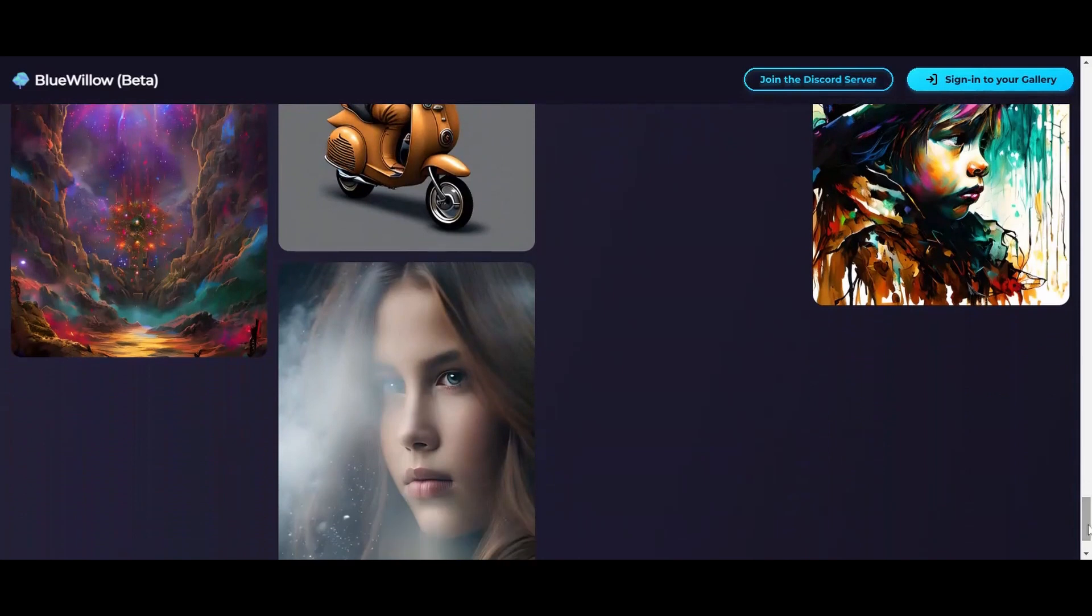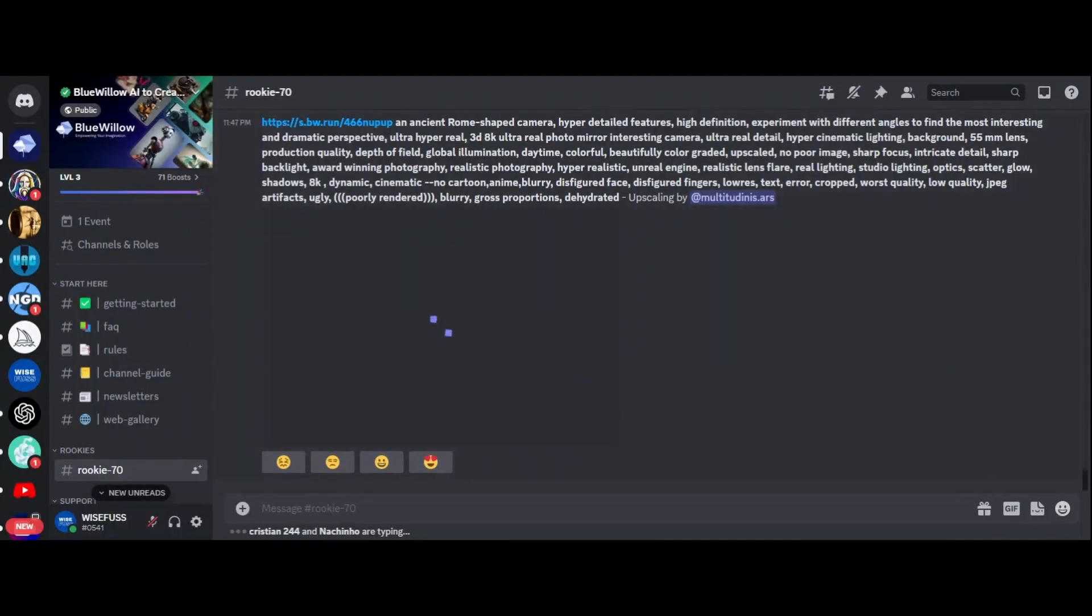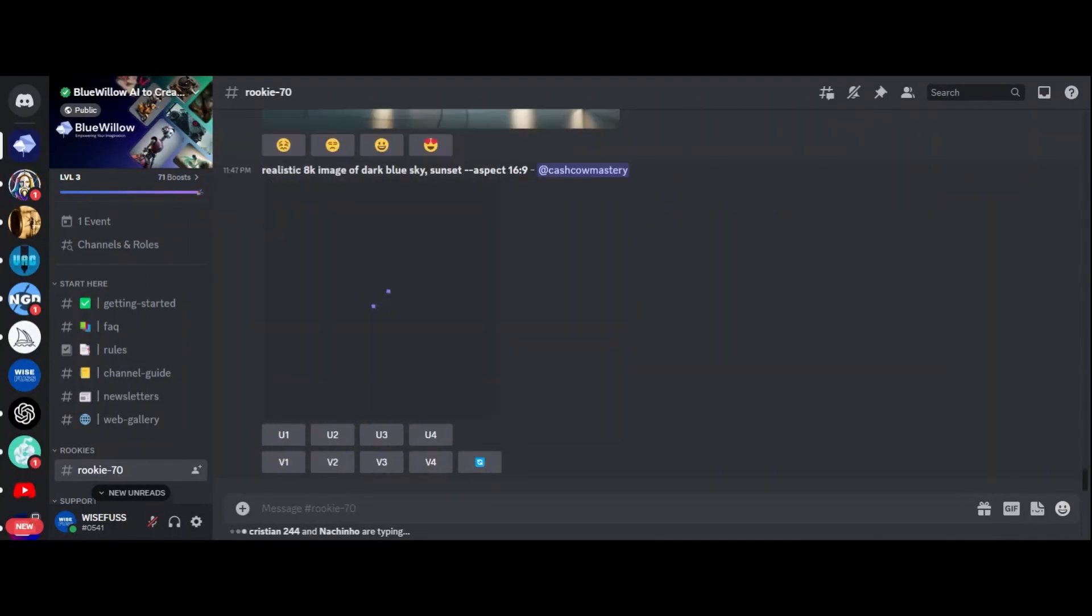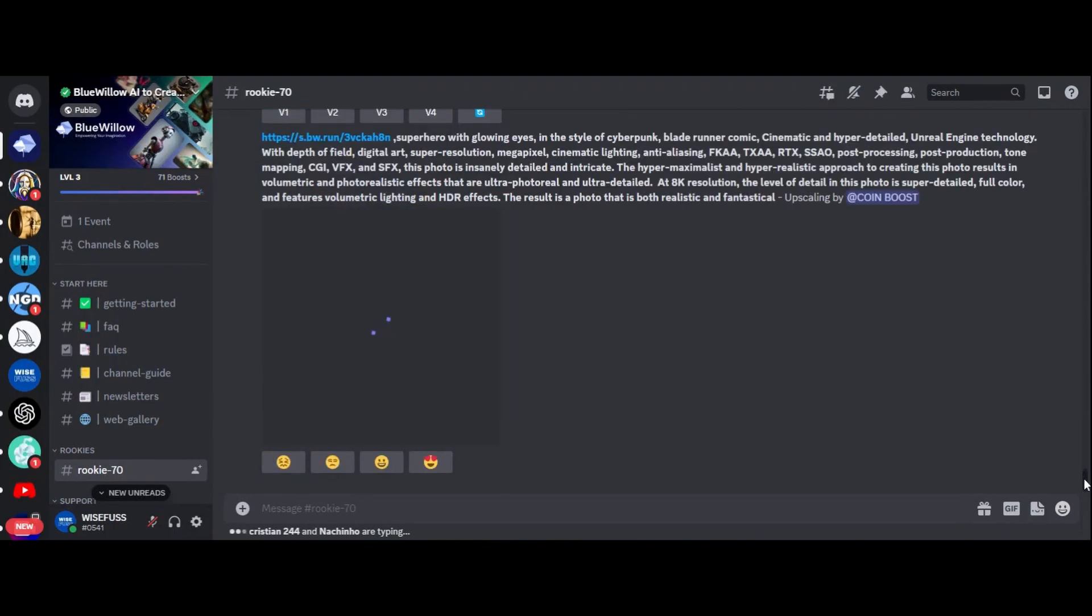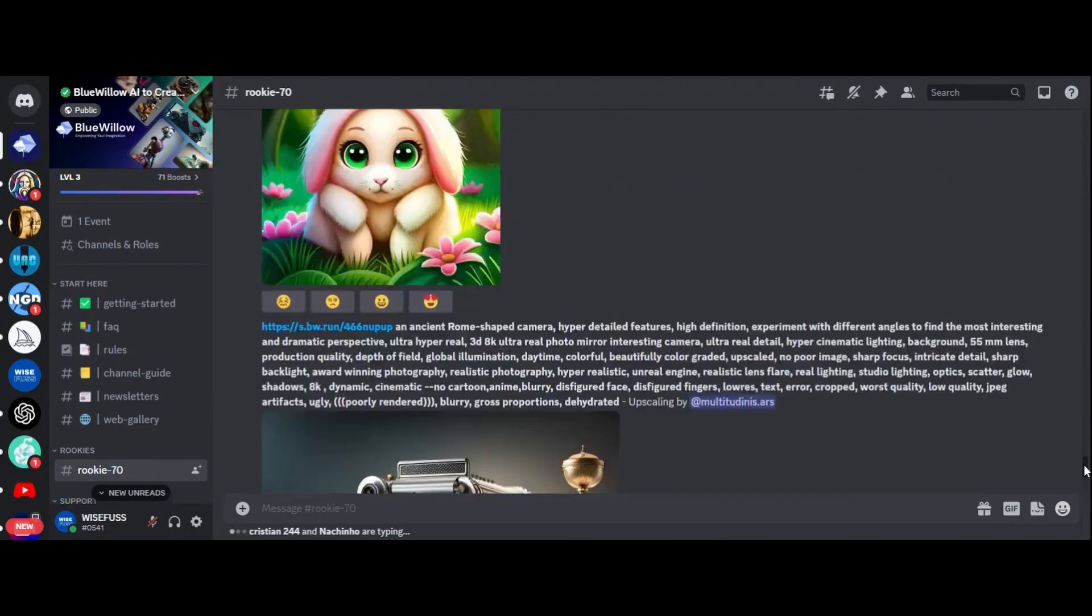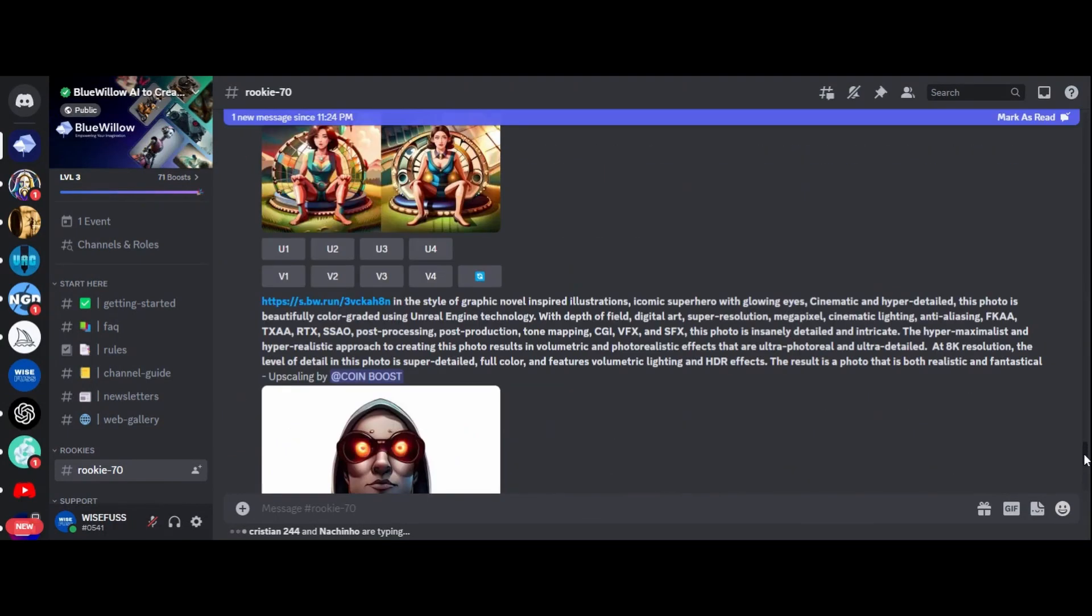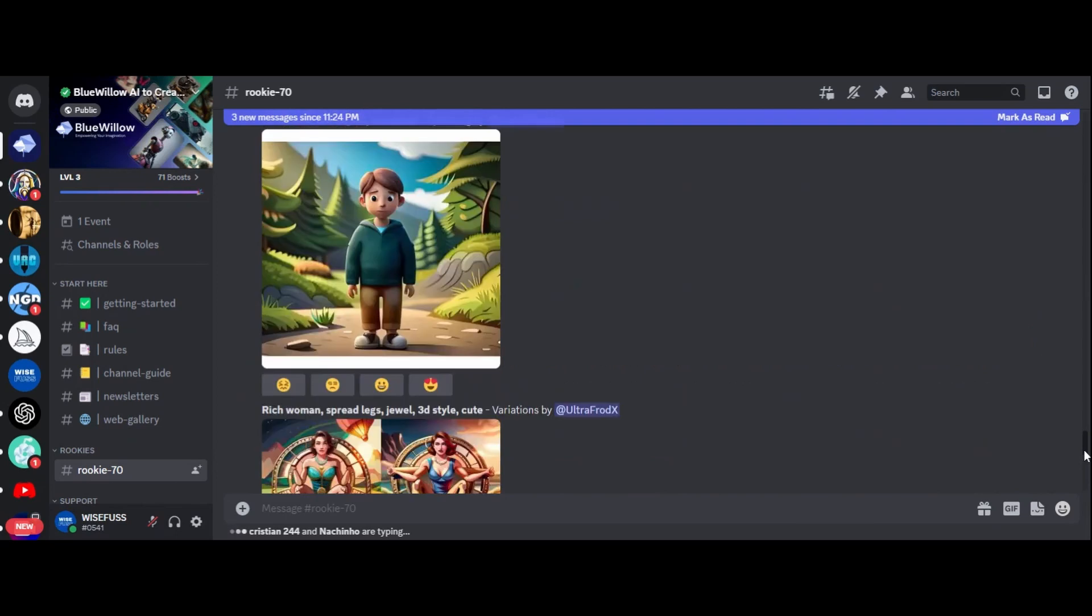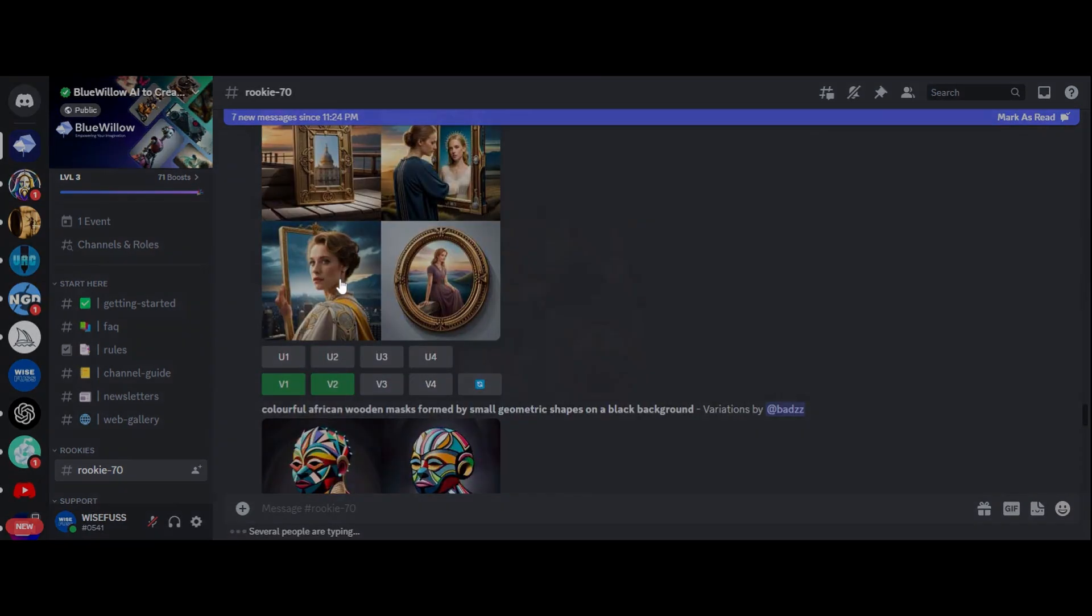One thing that sets the Blue Willow AI generator apart from other tools is its simplicity. You don't need any special skills or technical knowledge to use it. All you need is a Discord account and you are good to go. Plus, the fact that it's free right now is a huge plus.